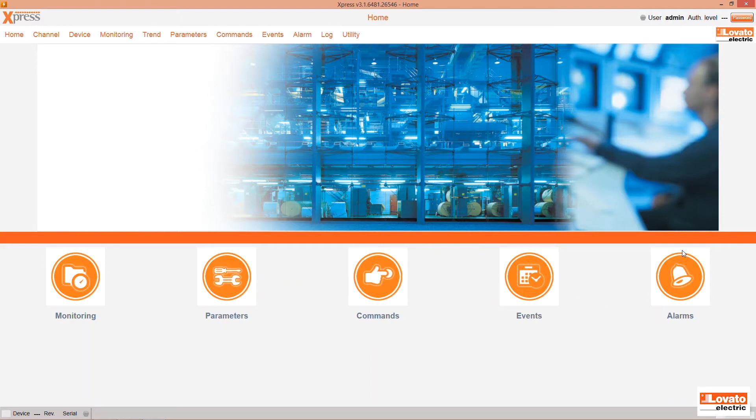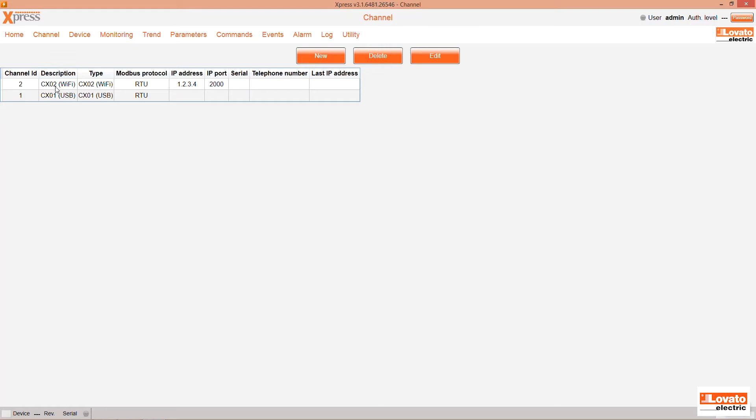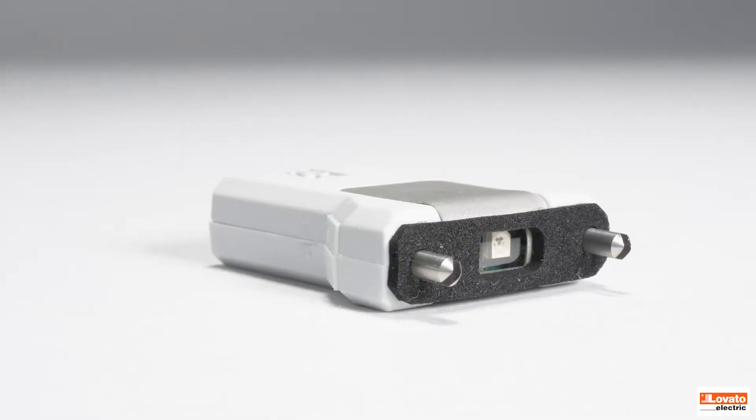The channel section shows the existing ones. By default, two are already set up for the CX-01 USB dongle and the CX-02 Wi-Fi adapter.